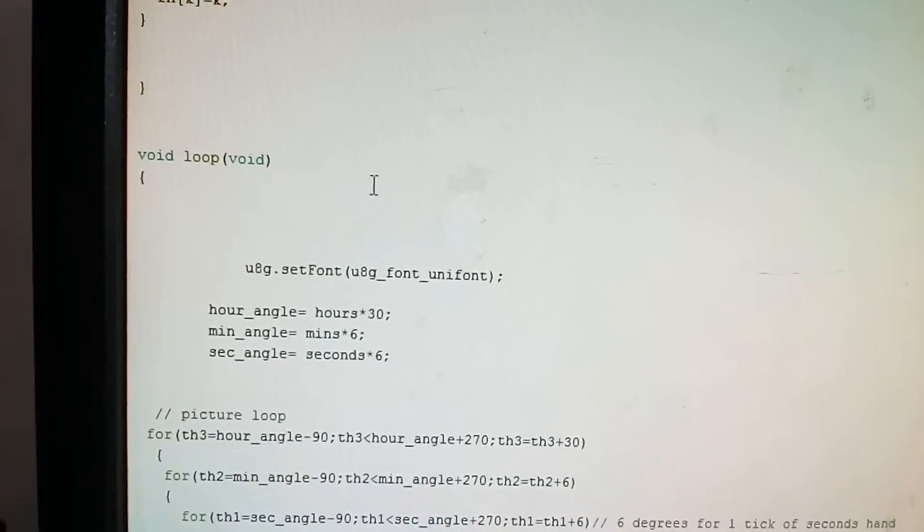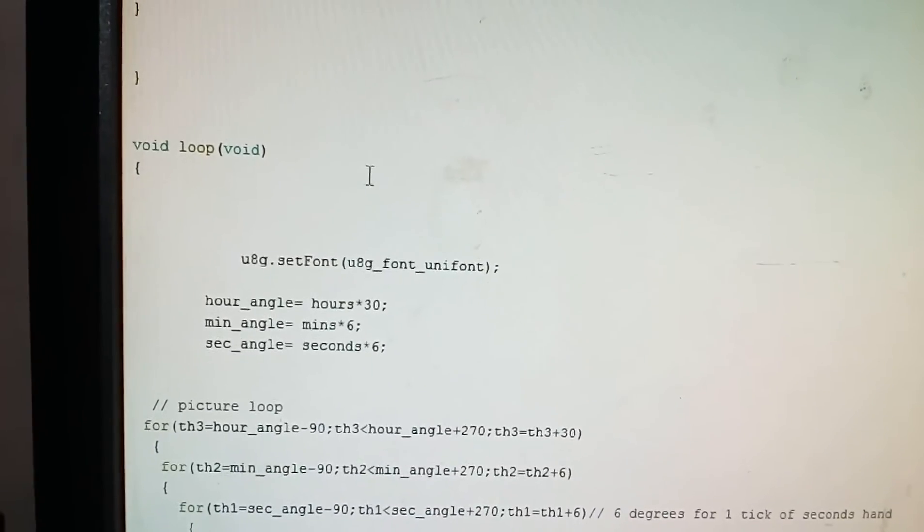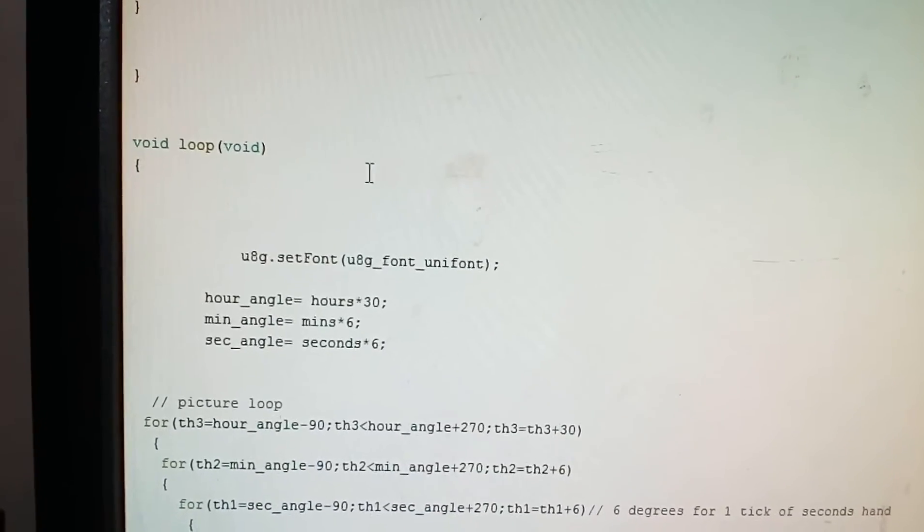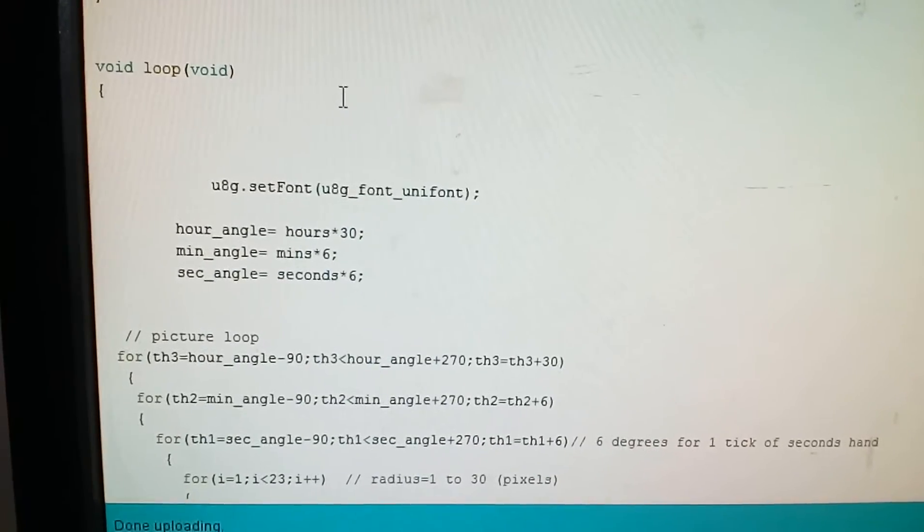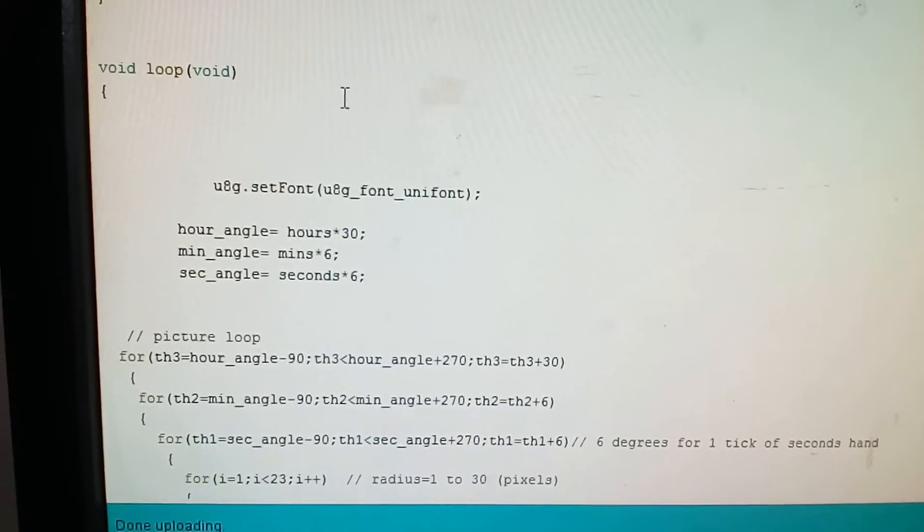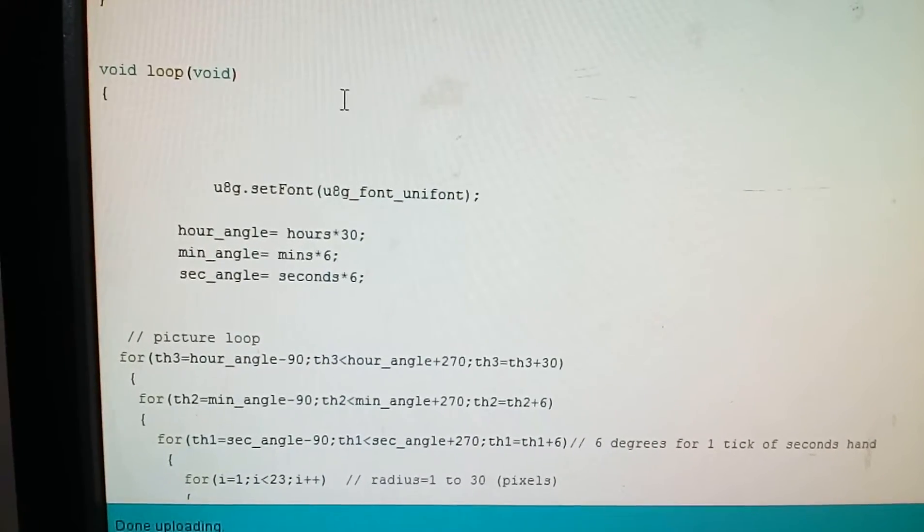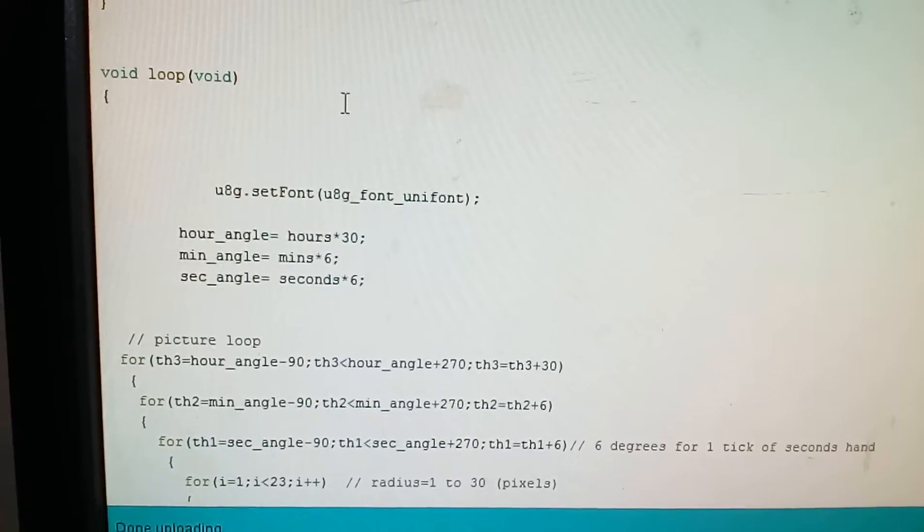Now we will proceed to our main void loop. The r angle for hours is hours into 30.